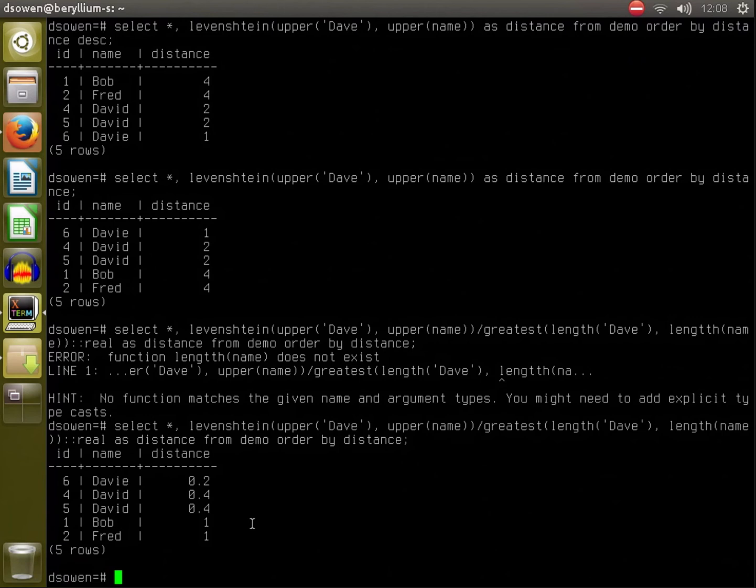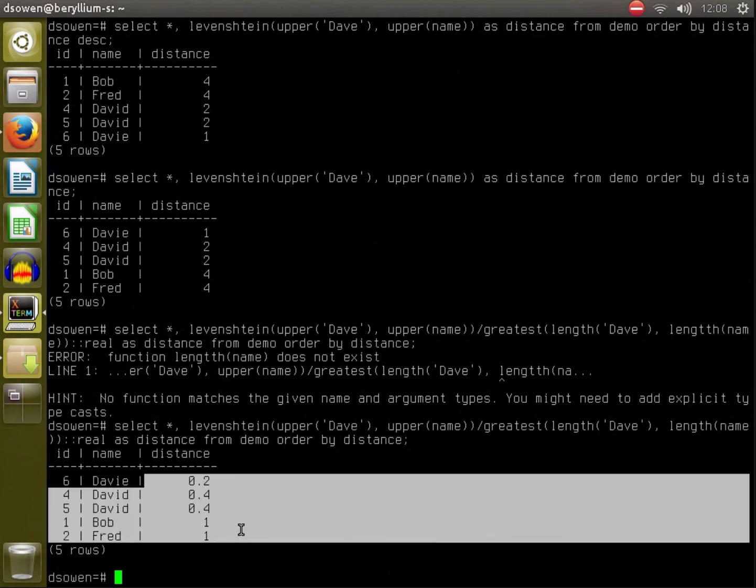Some things to note about the Levenshtein distance: it is kind of expensive to compute. It is an N squared algorithm. For the data set that we used it on, that turned out to be okay, but I've seen data sets where that blew up into potentially taking months to calculate on a database with millions of rows.